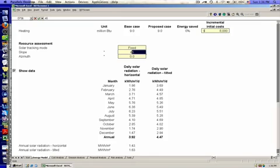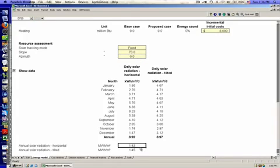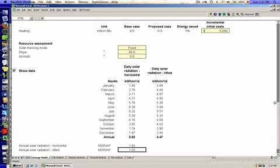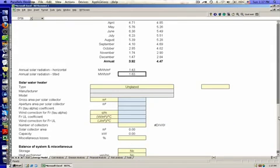If you go up to a higher tilt like 70 degrees, you really see annual solar radiation drop. With a system tilted at 70 degrees, you'd probably be looking at wintertime usage, which you could model with the occupancy settings. But we're really using Red Screen to model a year-round hot water load.